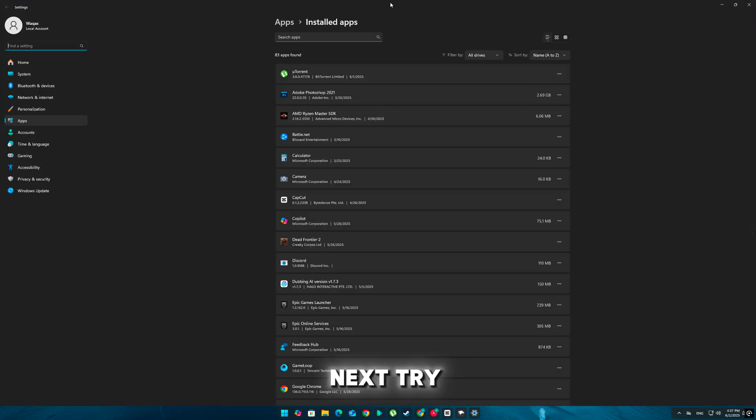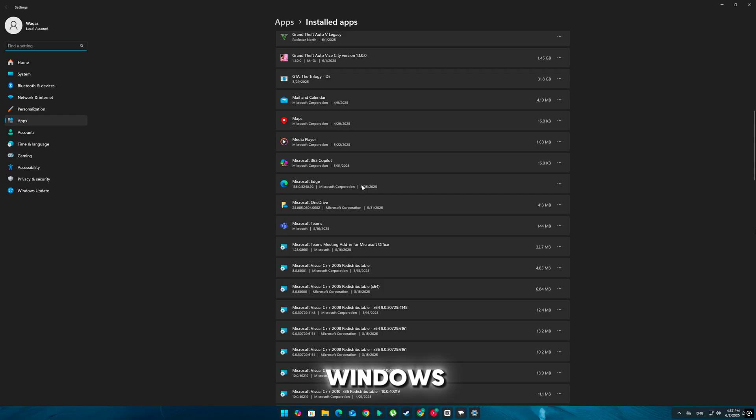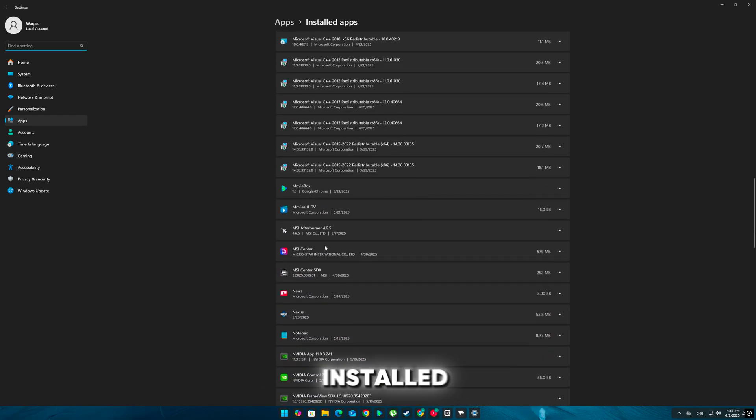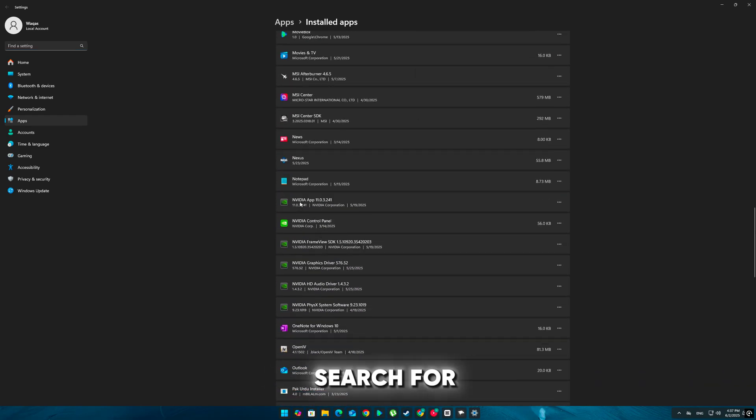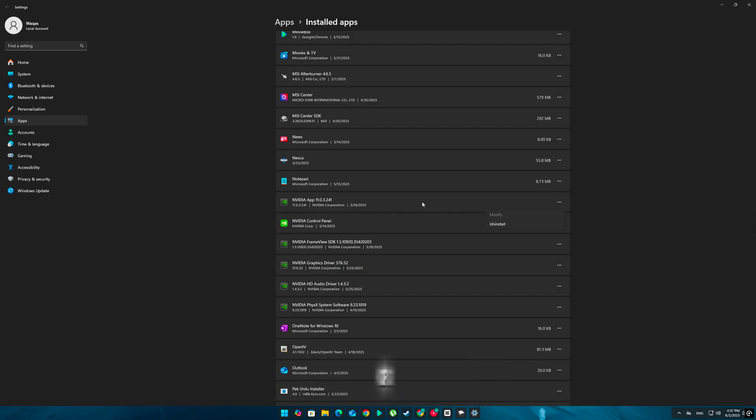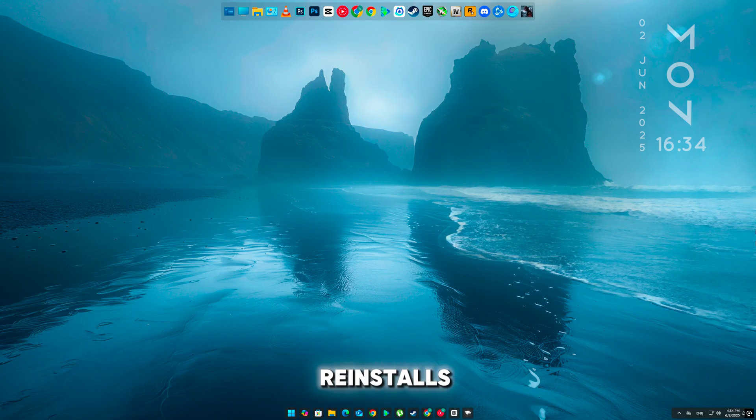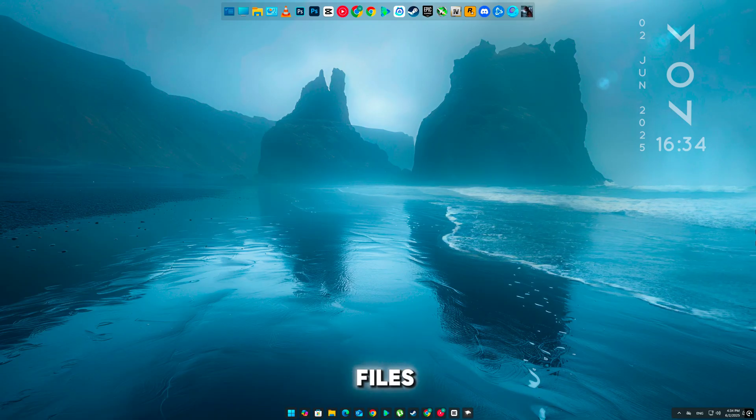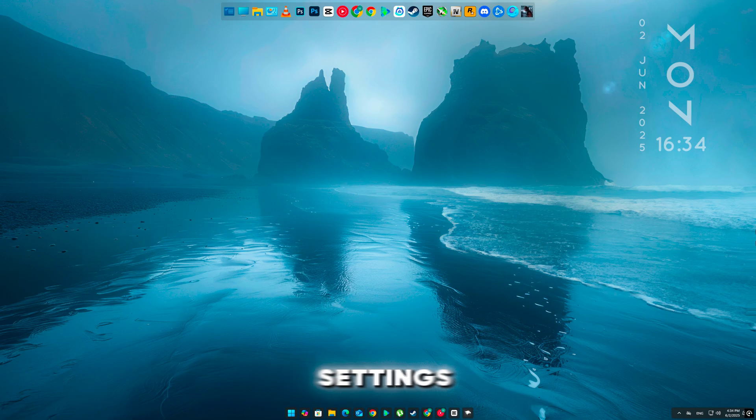Next, try repairing the NVIDIA app. Open Windows Settings, go to Apps, then Installed Apps. Search for NVIDIA app. Click the three dots next to it and select Modify or Repair. This reinstalls missing files without removing your settings.